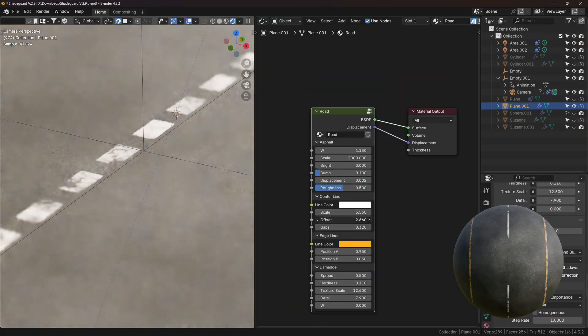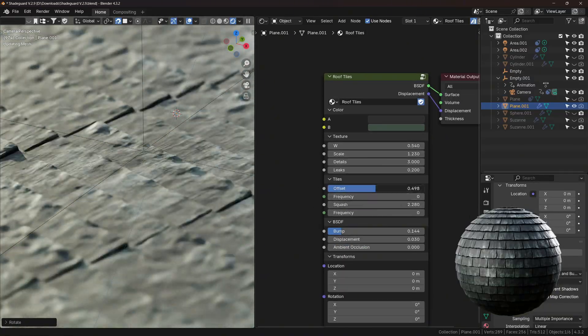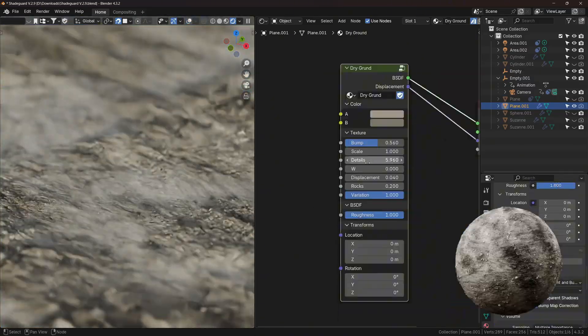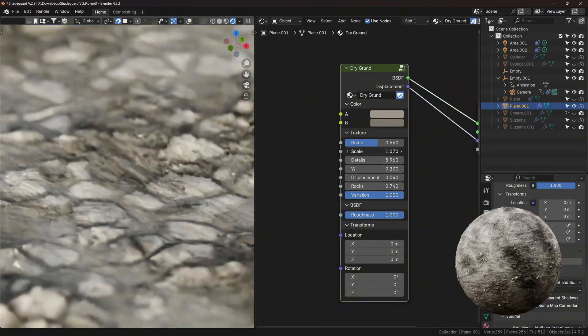Check out this video if you want to learn more about Blender, and I'll see you in the next video. See you there.